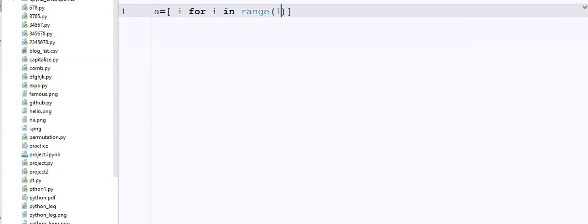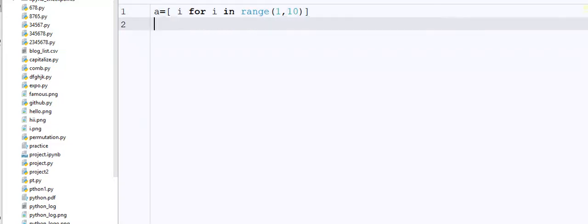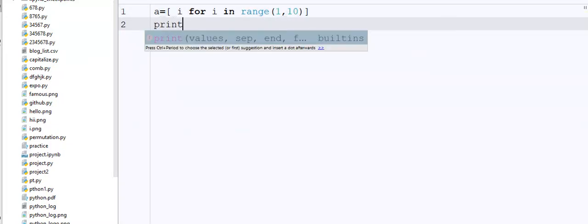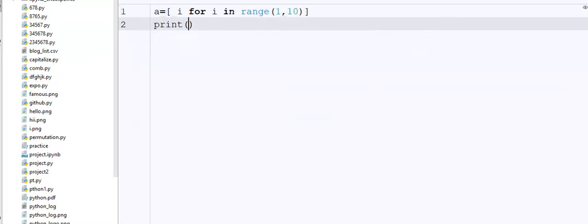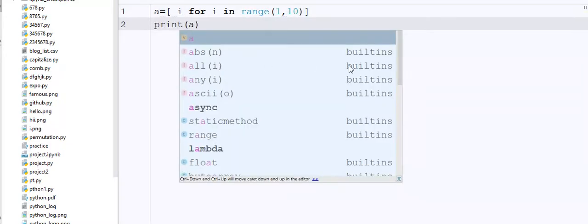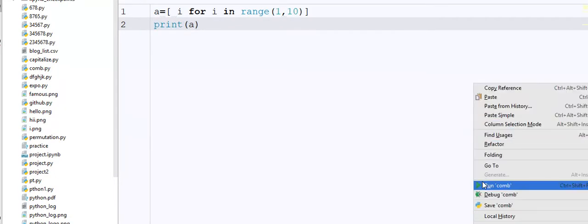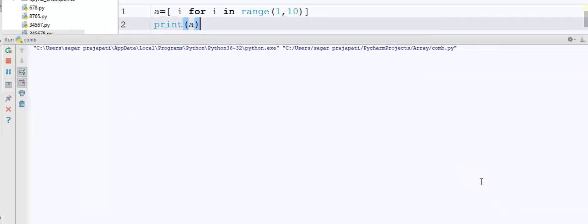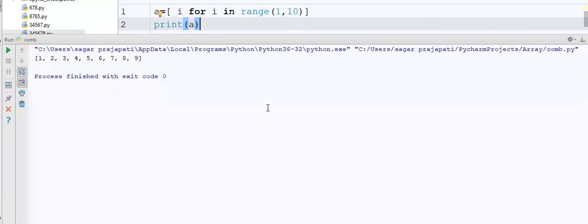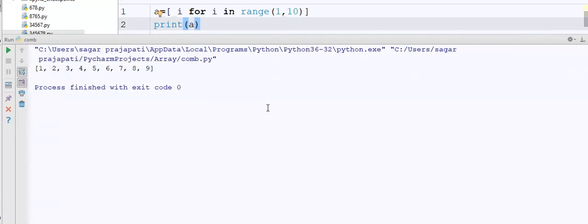range of one to ten, okay. And here I'm gonna print the value of a. Let's see what will happen. See, the same output came here which is one, two, three, four, five, six, seven, eight, nine in the list.